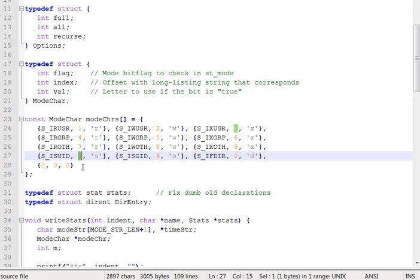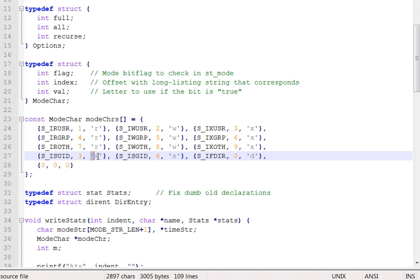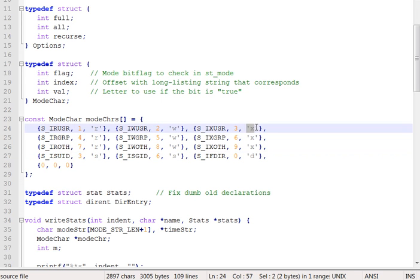Apparently, there is a bit for user ID and set, actually, that should be set user ID, S-U-I-D, and set group ID. And we need a digression to talk about these, but first notice where they are positioned. Three. Well, isn't that the same as the position for executability by user? And so what we're saying here, I guess, is if this bit is set, we're going to make an S instead of an X at that location. So we'll look in our next lecture segment at just what that entails, and then get back to write_stats and the rest of the alt_ls function or program.